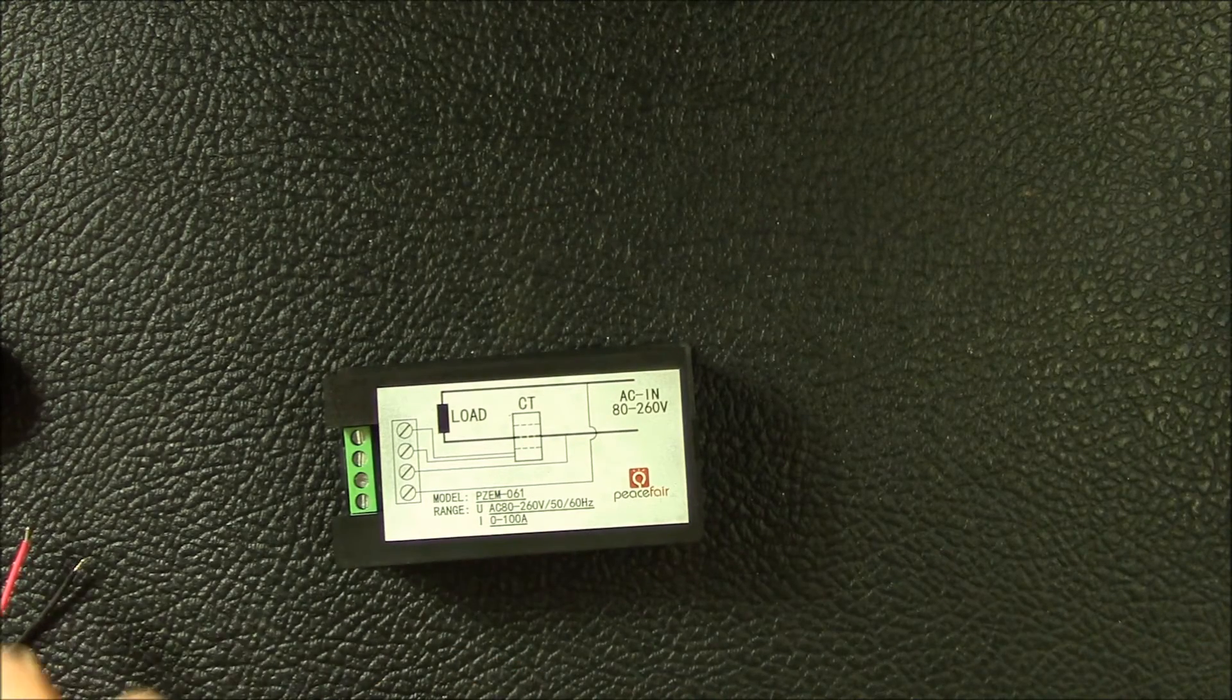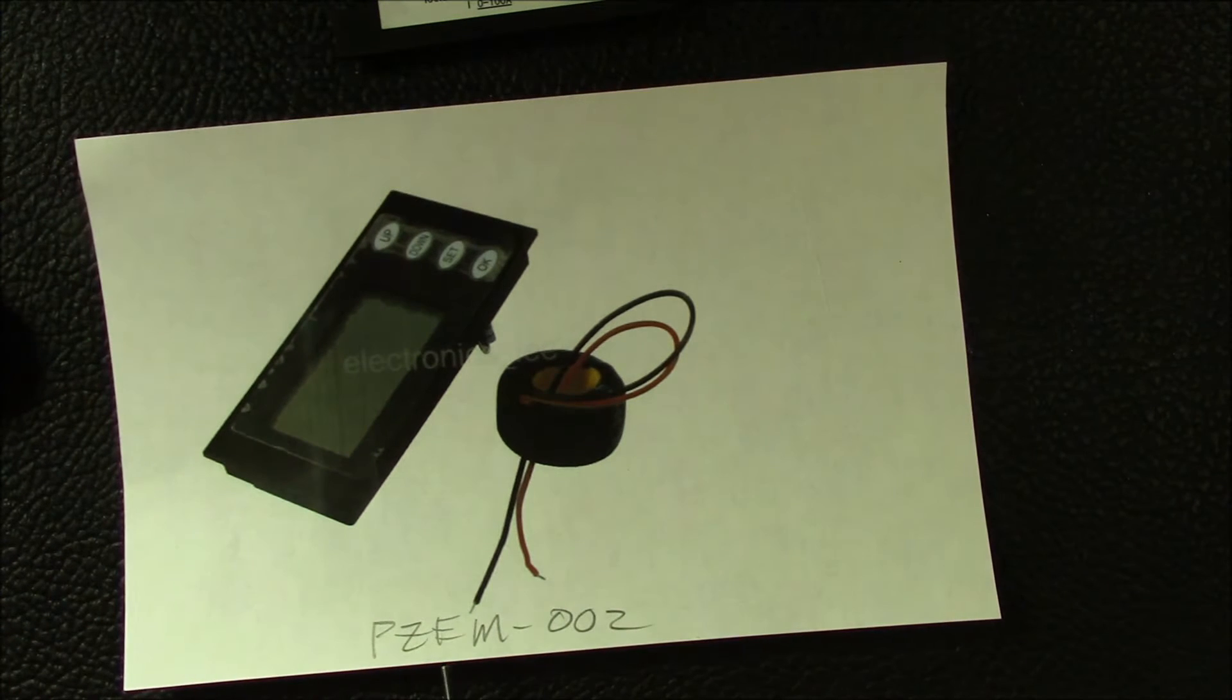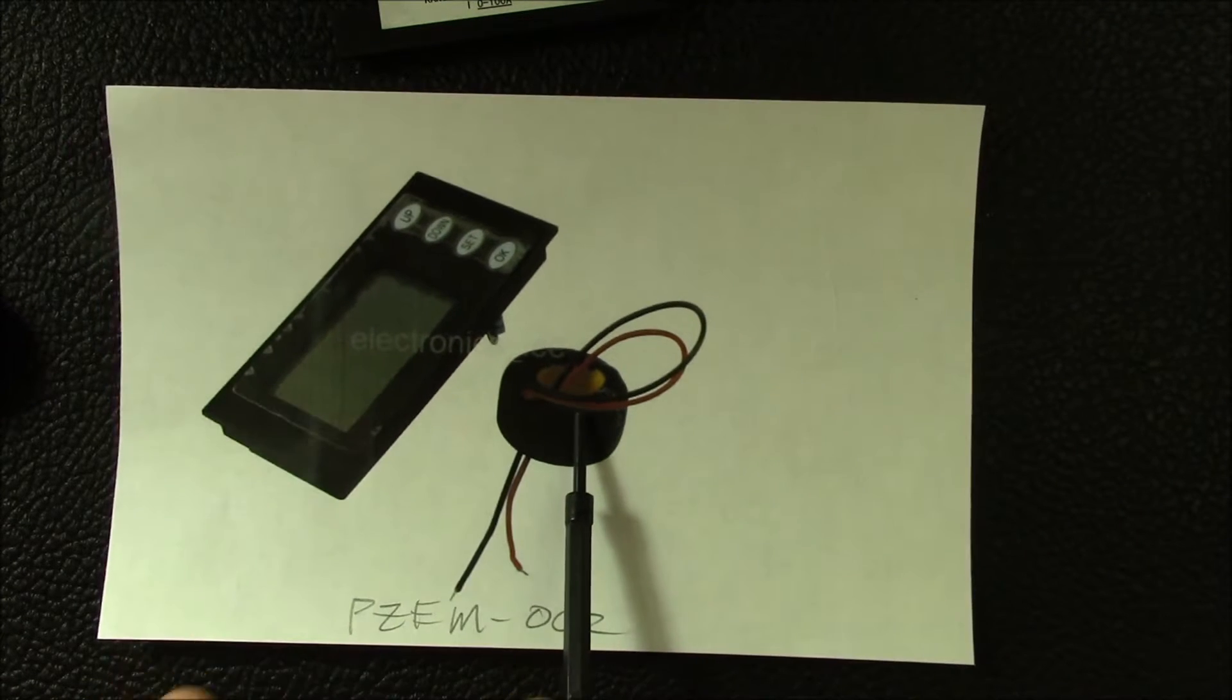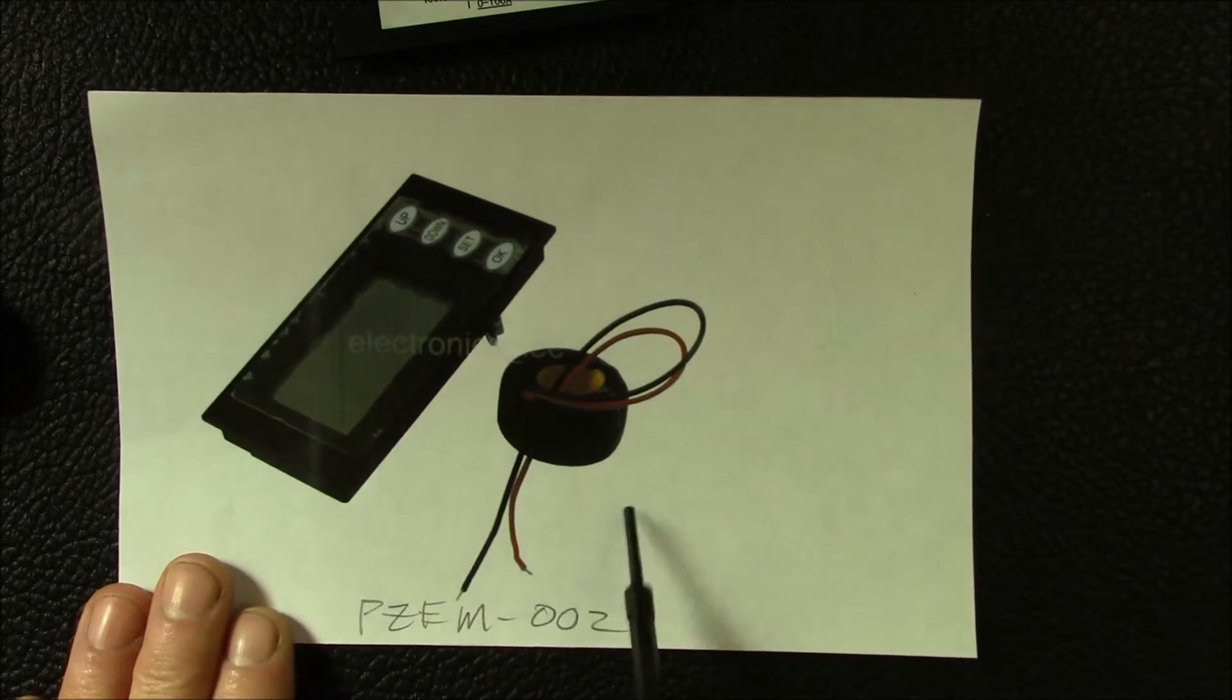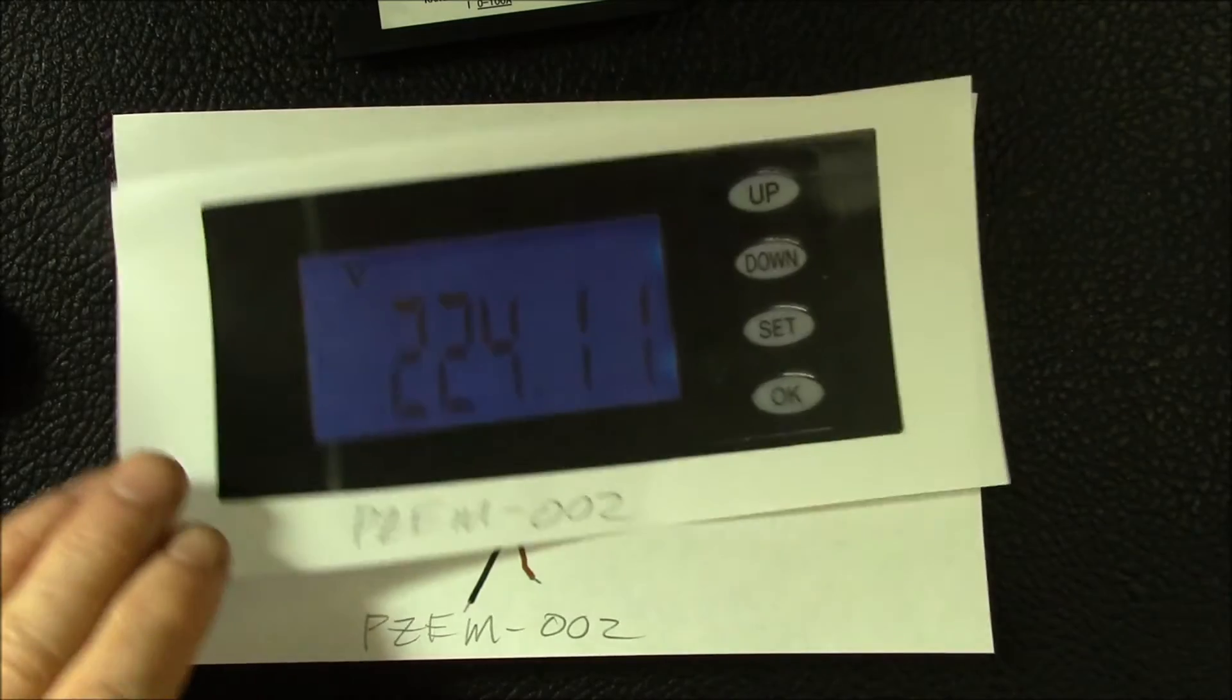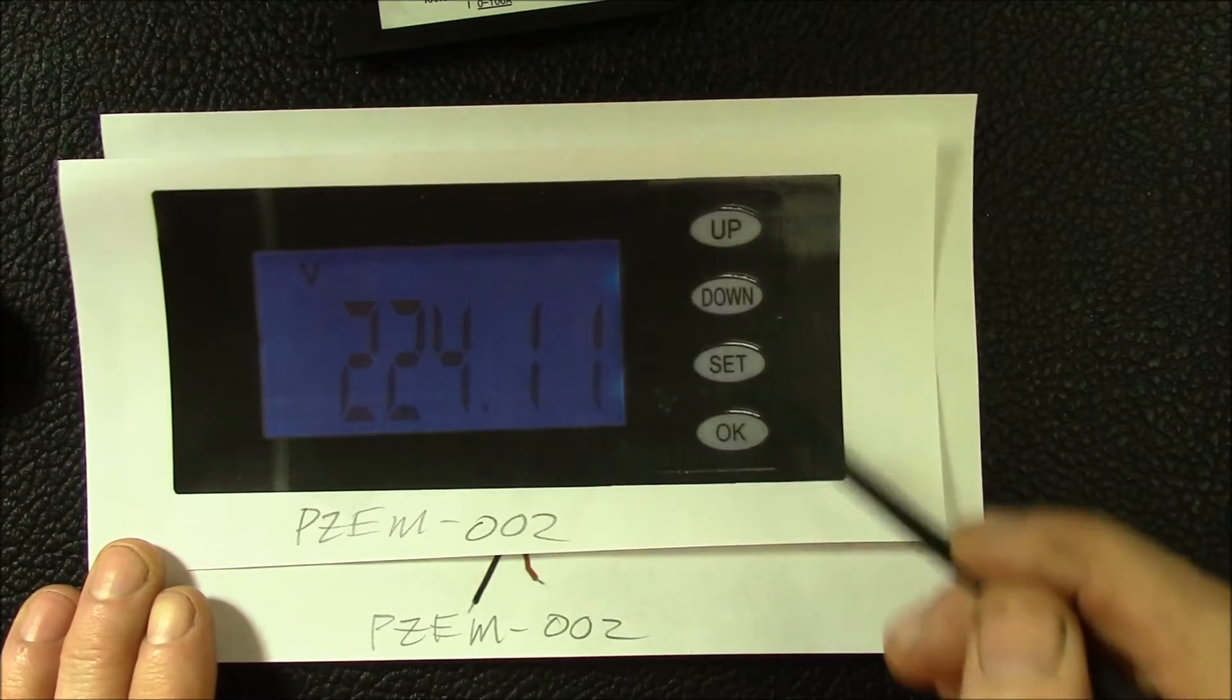Then there's also this PZEM-002 and versions of that. This one has the shunt, so this is a hundred amp version. There's also a 20 amp version without the shunt. This one's different in that it has a single value display. There's a screenshot of one and it's got the four button up, down, set, and okay.